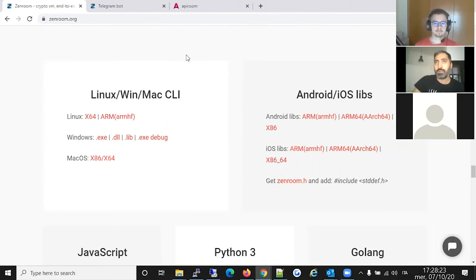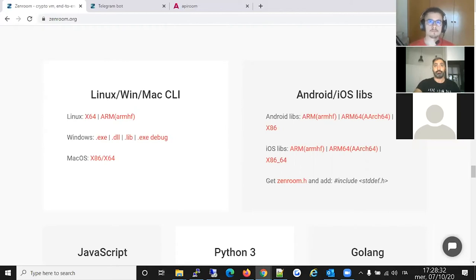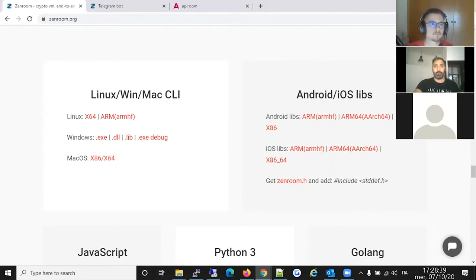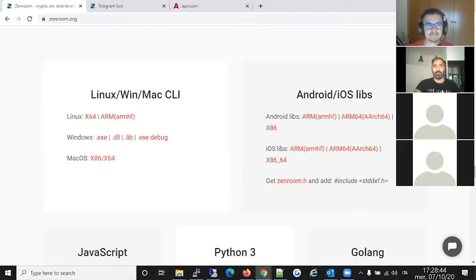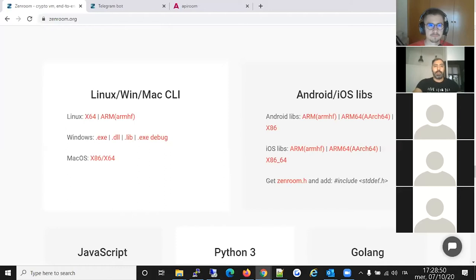We started about 20 minutes ago — let's take a little break for questions. No questions? Okay. Let me show you quickly what Zenroom is about for those of you who haven't seen it yet.